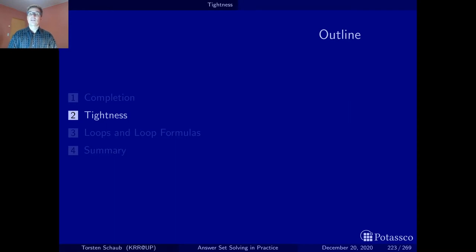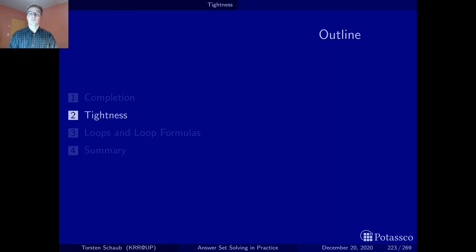First of all, let's look at a property, namely tightness, which guarantees that supported models are the same as stable models.